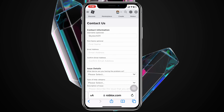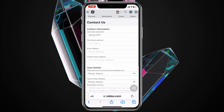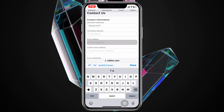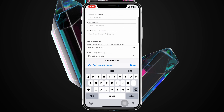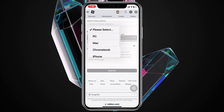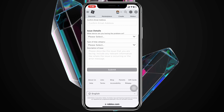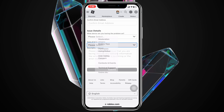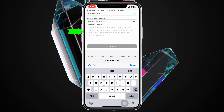From that page, tap on the contact form and it will redirect you to a website with a form you need to fill out carefully. It will ask for your username, first name, email address, and you'll need to confirm your email address. You also need to select what device you are using — PC, Mac, iPhone, iPad, or whatever — and select the help category.